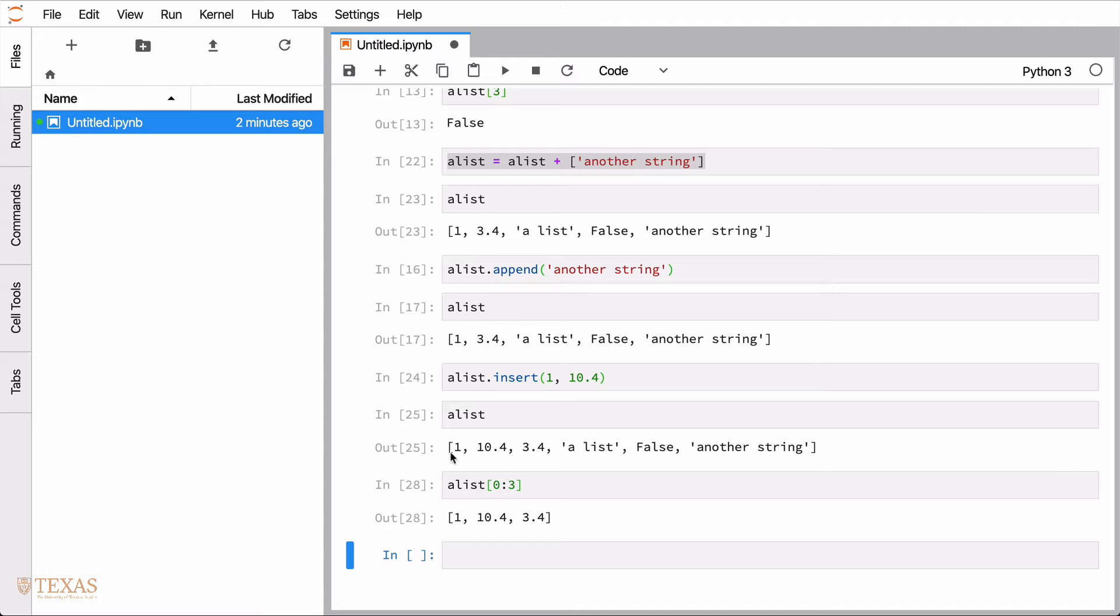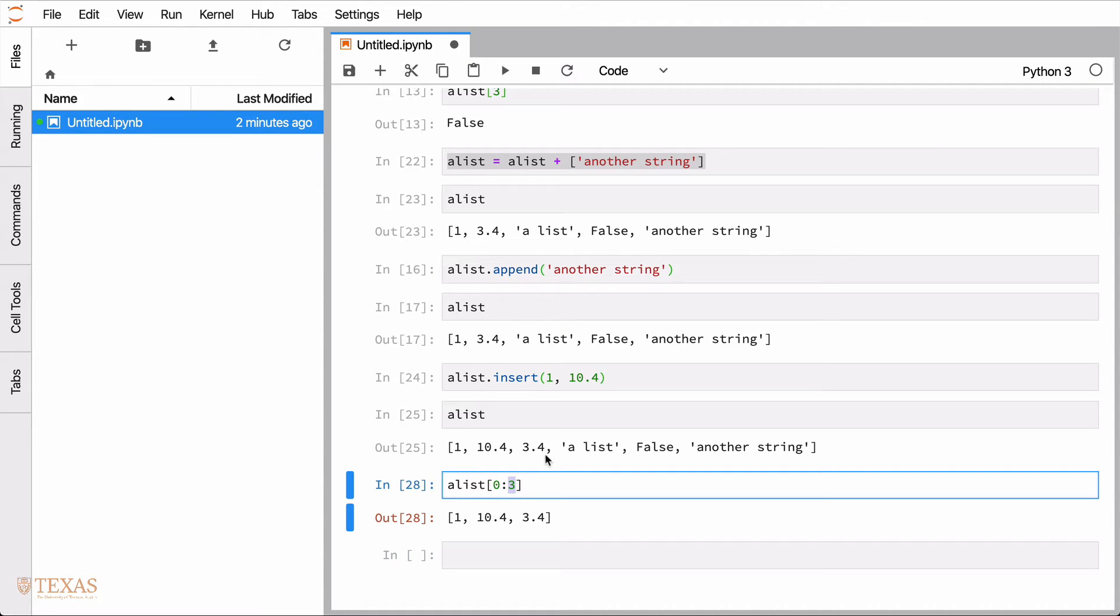I'm sorry. So zero, one, two, three. So the slicing notation will return up to the third element, but not including it. And so there you see what's returned there.